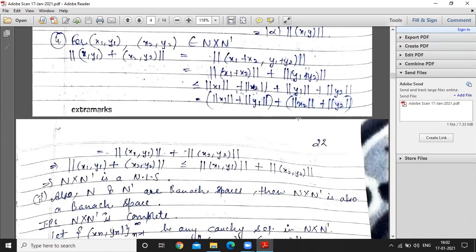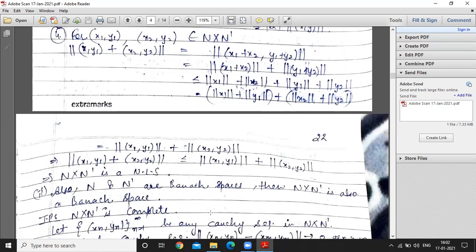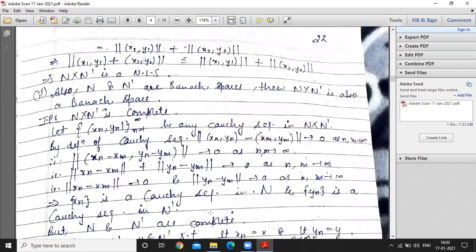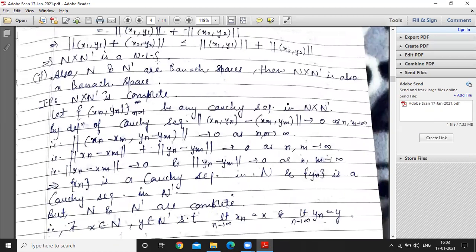So we express ‖(x₁, y₁) + (x₂, y₂)‖ = ‖(x₁ + x₂, y₁ + y₂)‖ = ‖x₁ + x₂‖ + ‖y₁ + y₂‖ ≤ (‖x₁‖ + ‖x₂‖) + (‖y₁‖ + ‖y₂‖) = ‖(x₁, y₁)‖ + ‖(x₂, y₂)‖. Hence the triangle inequality holds. Now for completeness, consider a Cauchy sequence (xₙ, yₙ) in N × N'.